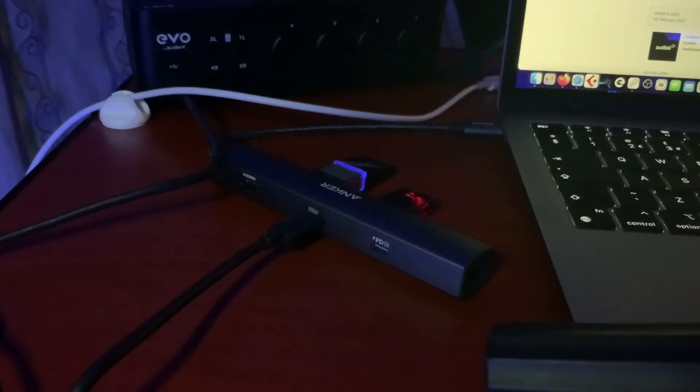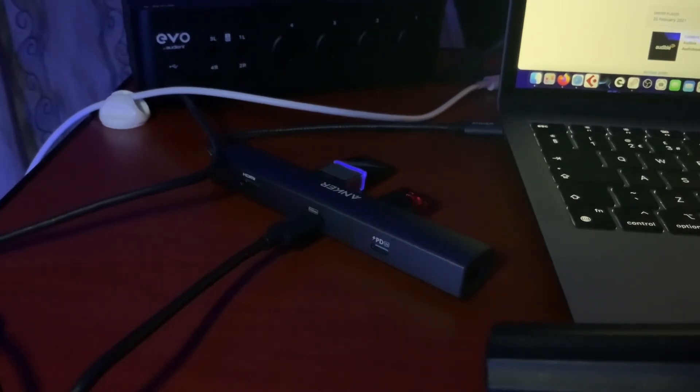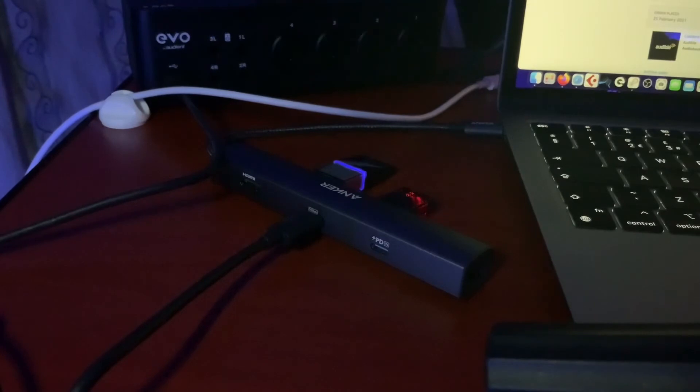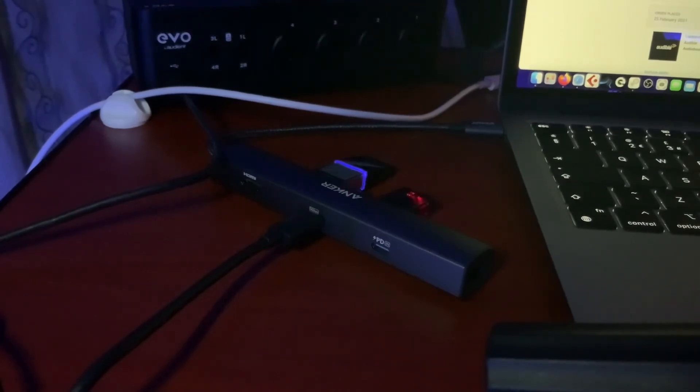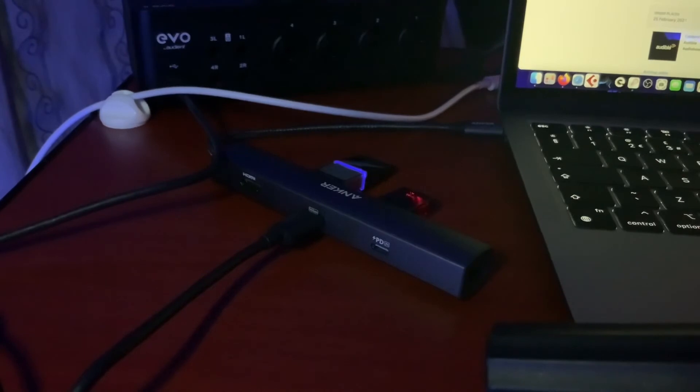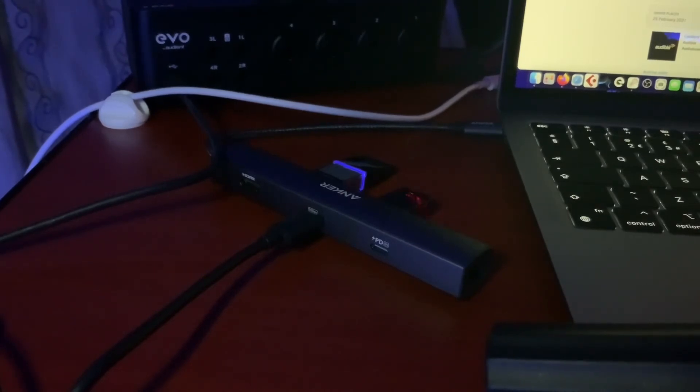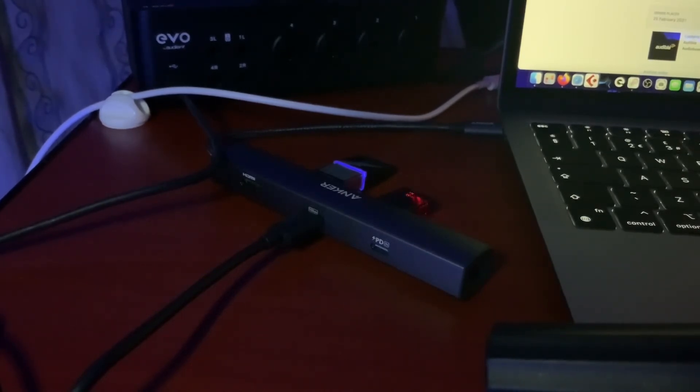I reached out to Apple and Anker just to verify that it was compliant and that there were no issues with using it with the new M1 Macs, and they both assured me that it's perfectly fine. If you were concerned about that with the power delivery, it seems fine. I've been using it with the power delivery for a week or so now and I've had no issues.